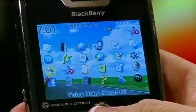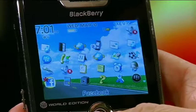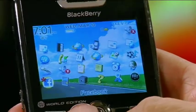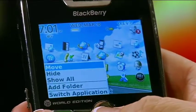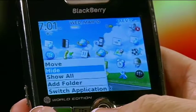Did you know that you can hide or move icons? Let me show you how. We'll talk about hiding first. I'm going to hide Facebook. So I go to the main screen, I highlight Facebook, I hit menu, hide, and then it's gone.